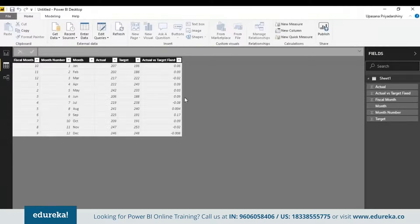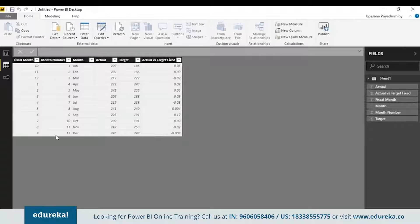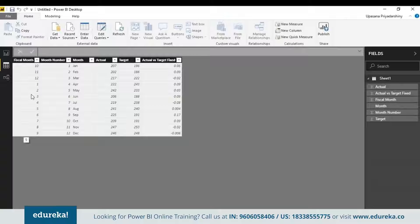This is what the preview of my data looks like. We have an actual sales column and a target sales column, month-wise. We have January to December months numbered accordingly and here we have the fiscal month. A fiscal month is basically months arranged according to the financial year of a country — here it is April to March, so I've started with one being April and twelve being March.